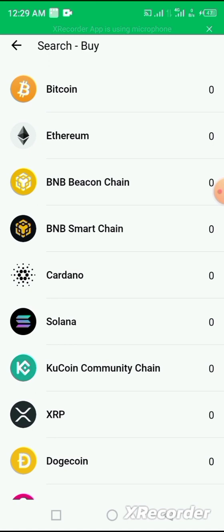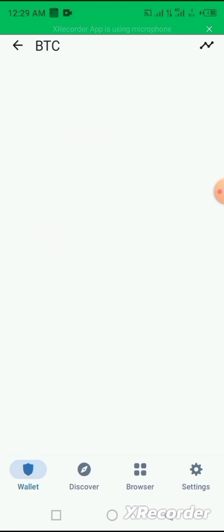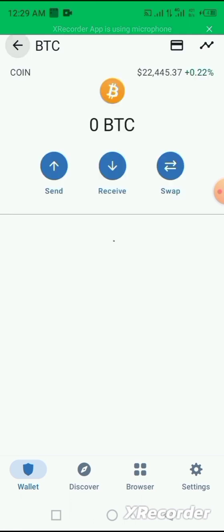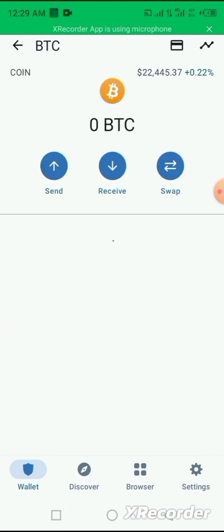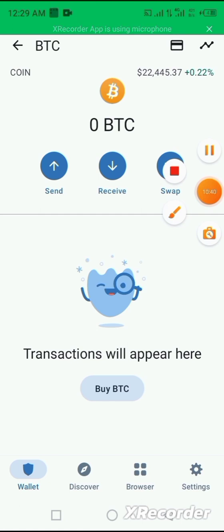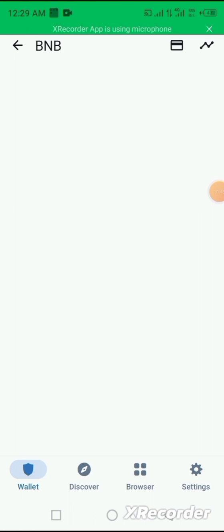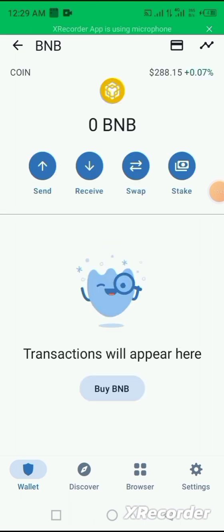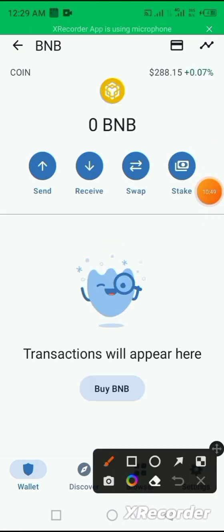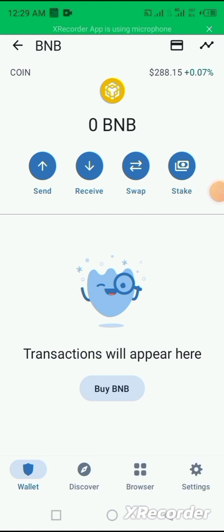And then you can also stake a particular coin. For example, you want to stake BNB. All you need to do is to click on the staking and it opens up.